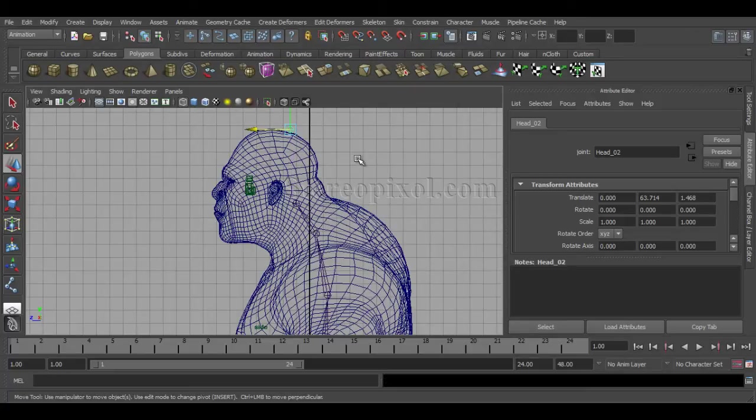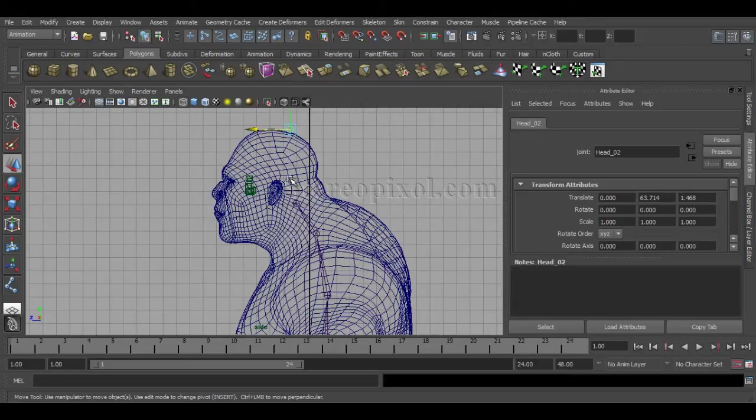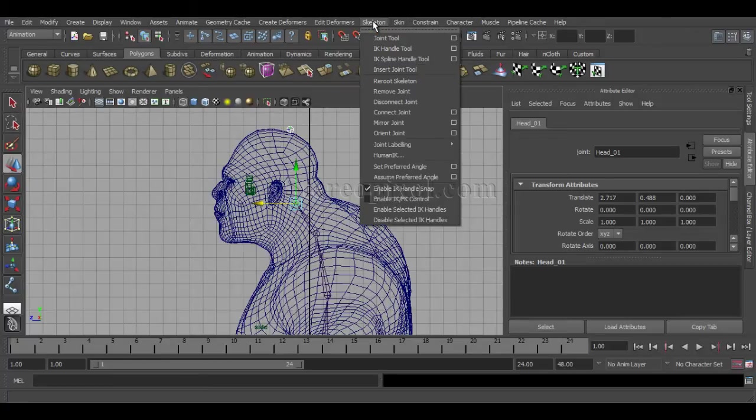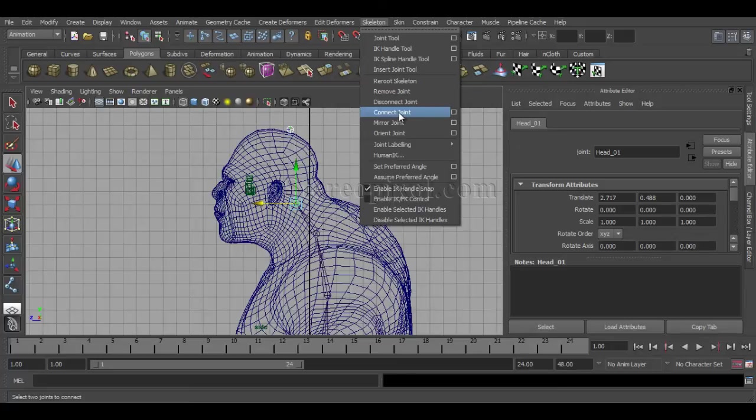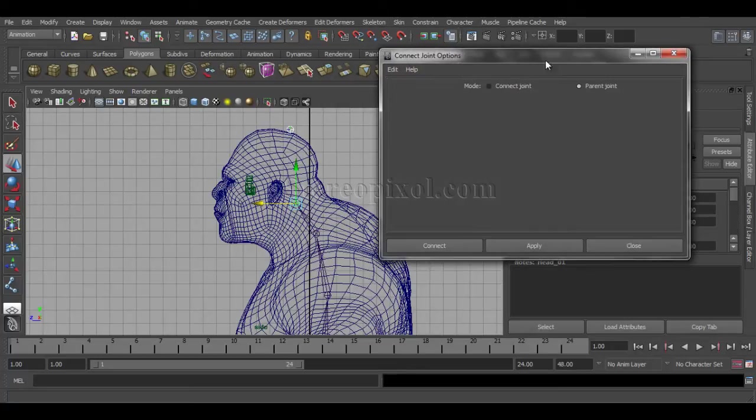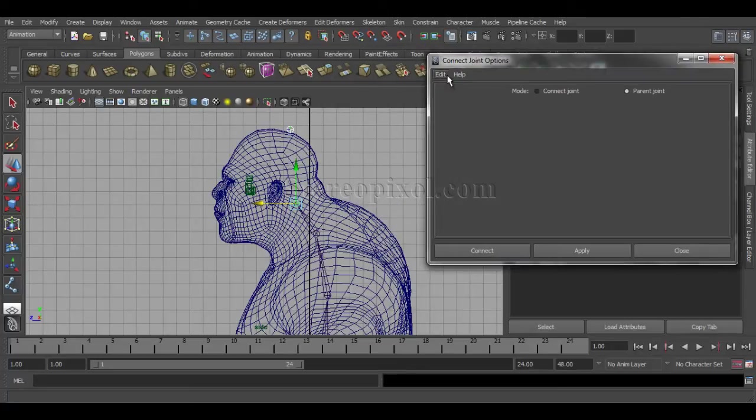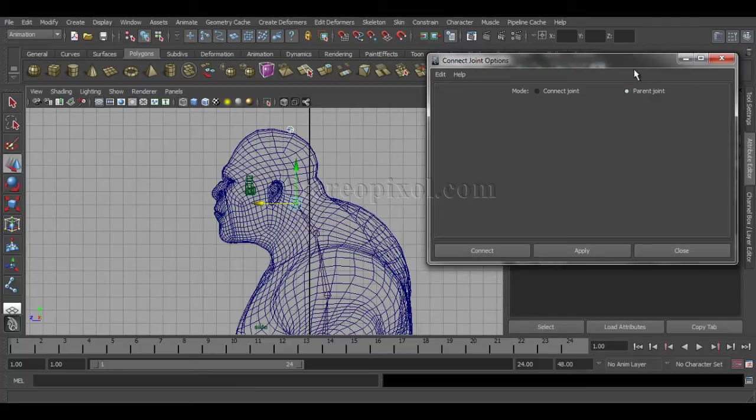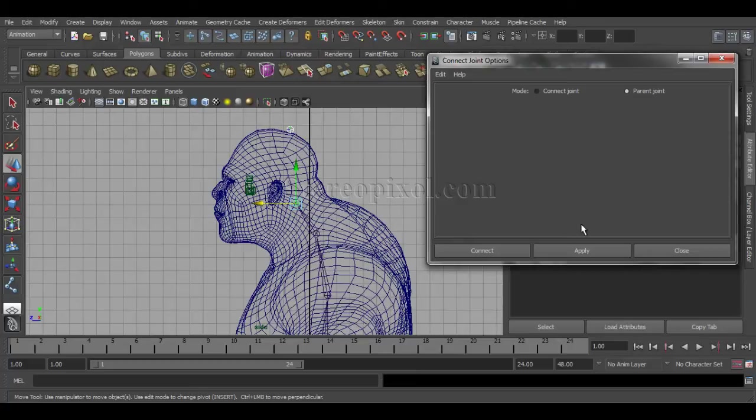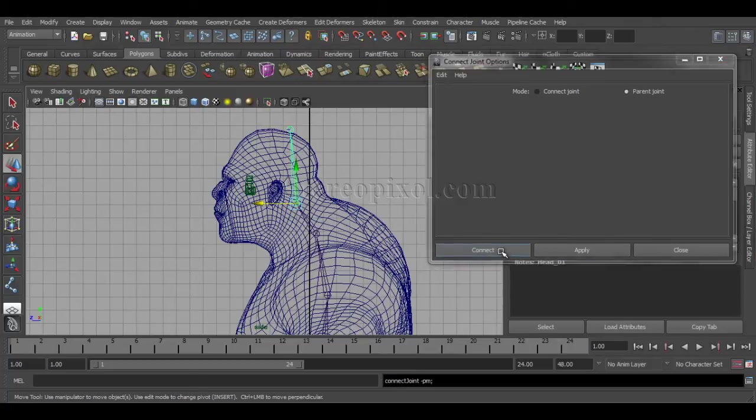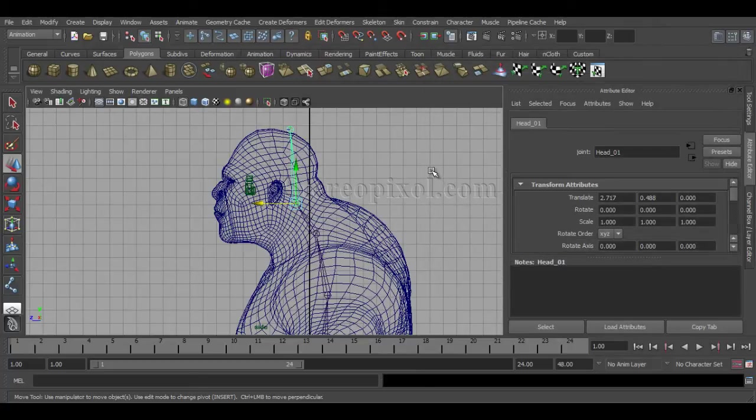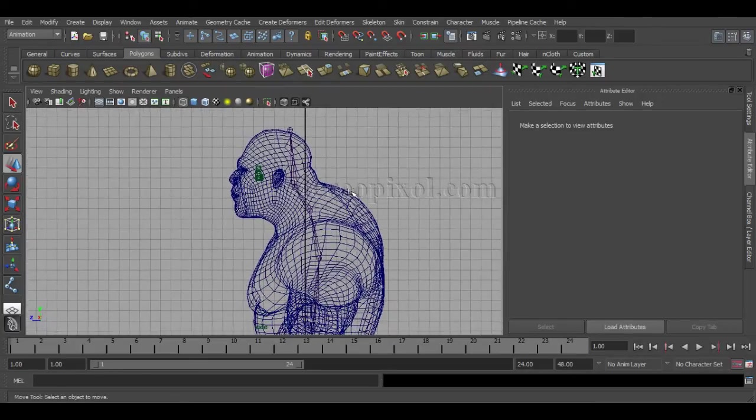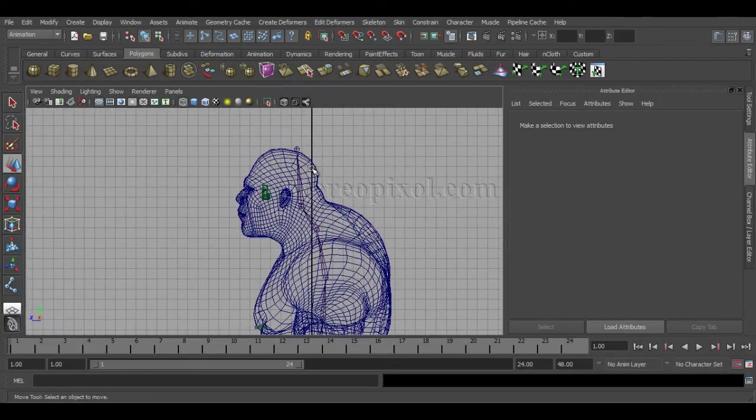There's another way to connect it in similar fashion. Just Shift+P to disconnect the connection. First select the child joint, then the parent. Go to the Skeleton menu, and there is an option called Connect Joint. Connect Joint by default is in Connect Joint mode, and another one is Parent Joint. I have to select Parent Joint because I really want a relationship here, so go to Parent Joint option and then say Connect. You can see the connection has been made.